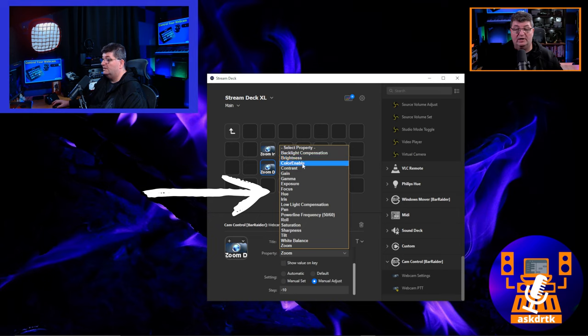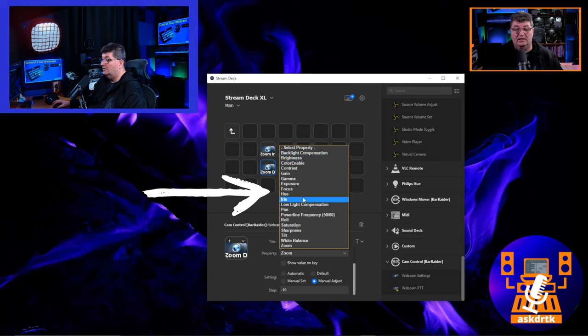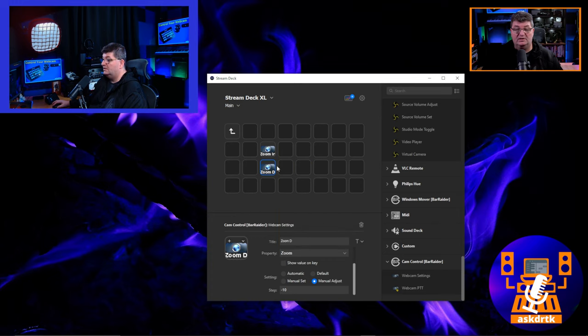This is really handy for adjusting different fields of view for zoom, but of course we can do the same thing for all the other features — brightness, gamma, contrast, exposure, low light — basically anything that your camera supports can be adjusted here.